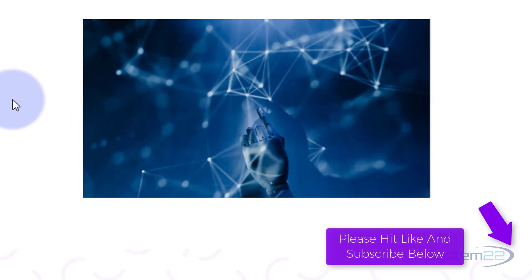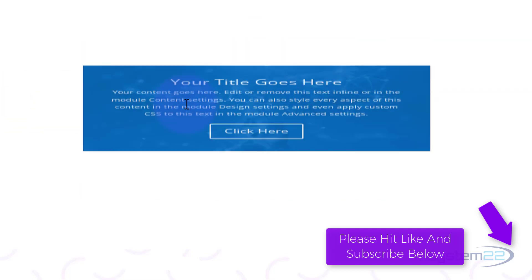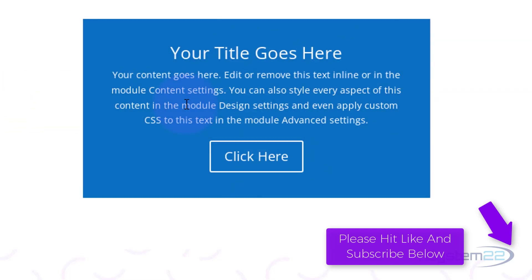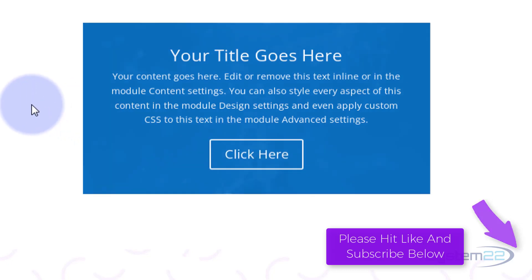I'll do my best to answer them or make a demo video for you. Once again, this has been Jamie from System 22 and Web Design and Tech Tips dot com. Thanks for watching. Have a great day.